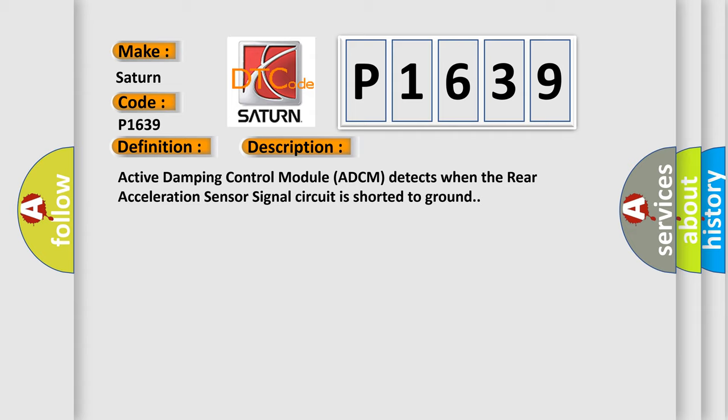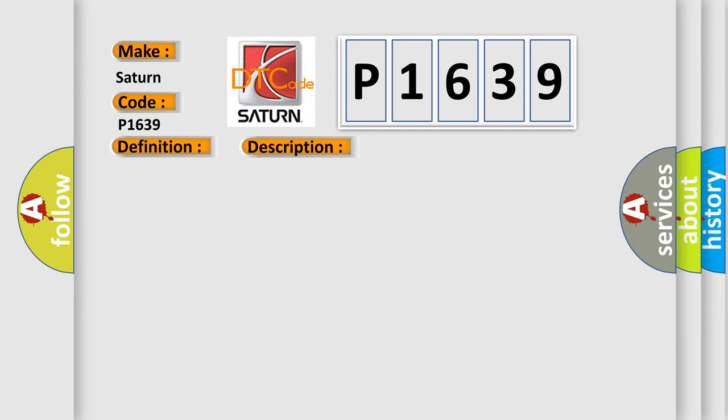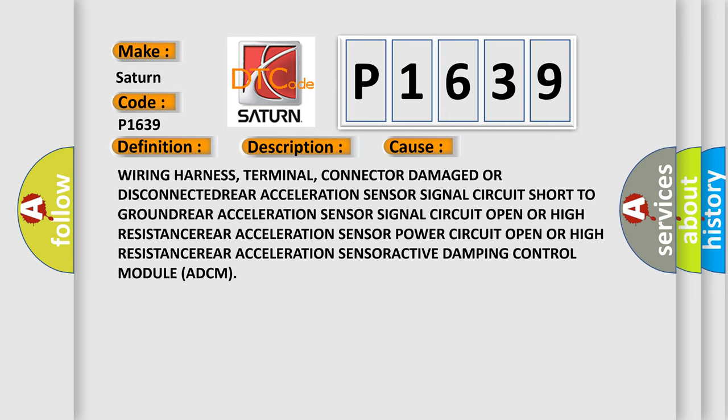This diagnostic error occurs most often in these cases: wearing harness, terminal, connector, damaged or disconnected rear acceleration sensor, signal circuit short to ground rear acceleration sensor, signal circuit open or high resistance rear acceleration sensor, power circuit open or high resistance rear acceleration.